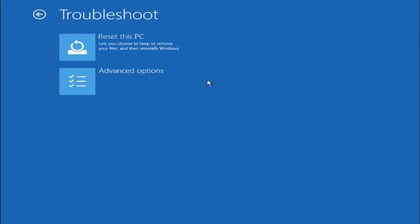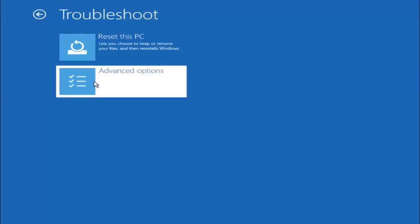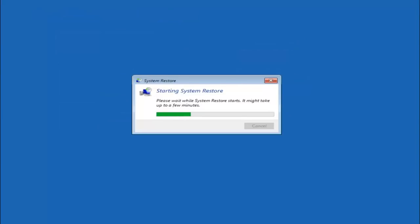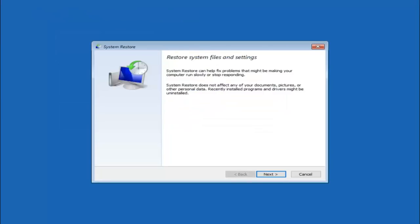Now that we're underneath the troubleshooting window, select Advanced Options. There are a few different methods we're going to go through in this tutorial. The first one will be to select System Restore — it should be the top left item there.